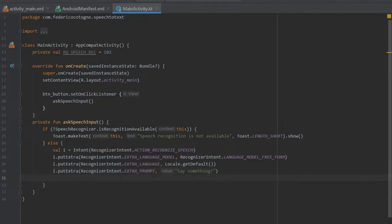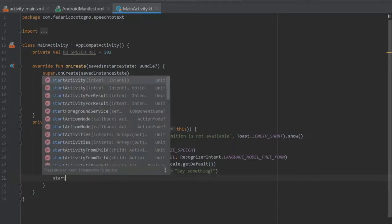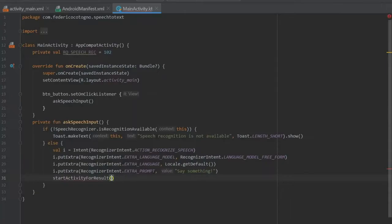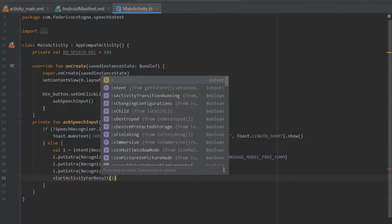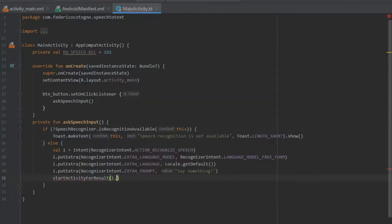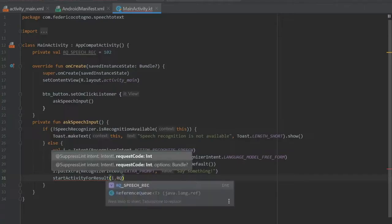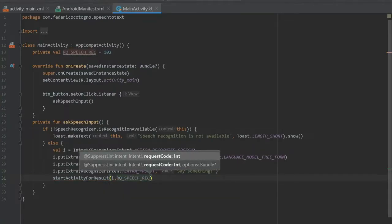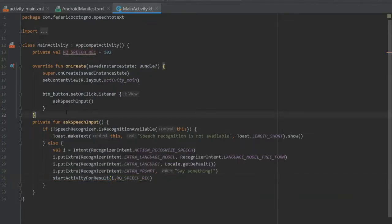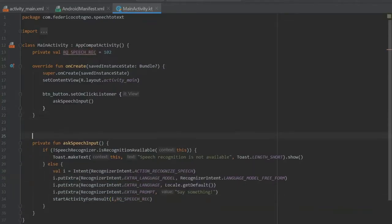Then we have to write startActivityForResult. It's going to take our intent as the intent and a request code of RQ_SPEECH_RECOGNITION.